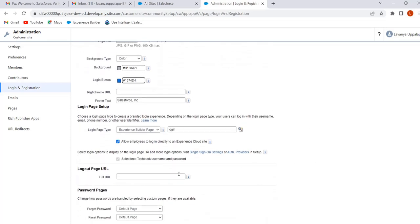Right Frame URL — here we can give a public image URL so that image appears to the right side of our login form. Footer text appears at the bottom of our page. In Login Page Setup, depending on the configuration, users can log in to our site using username, email, or phone number. Here we have different login page types — let's check all these pages one by one.